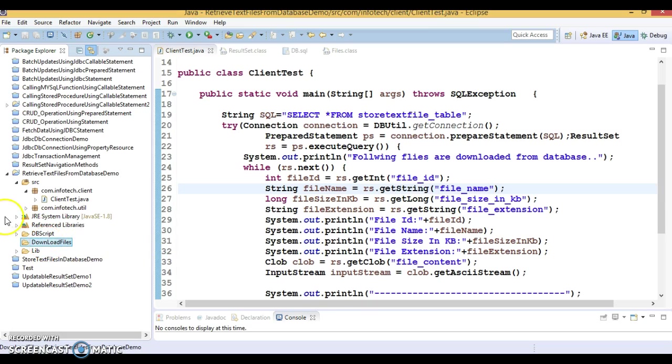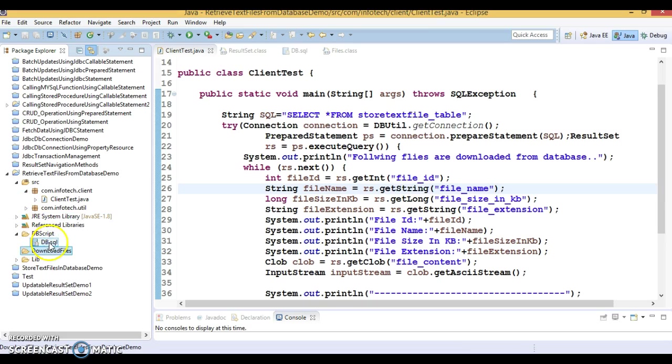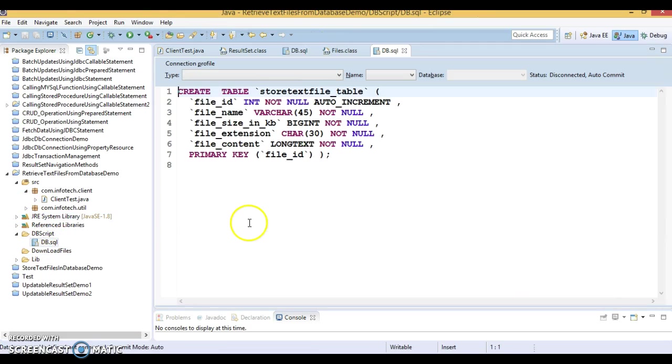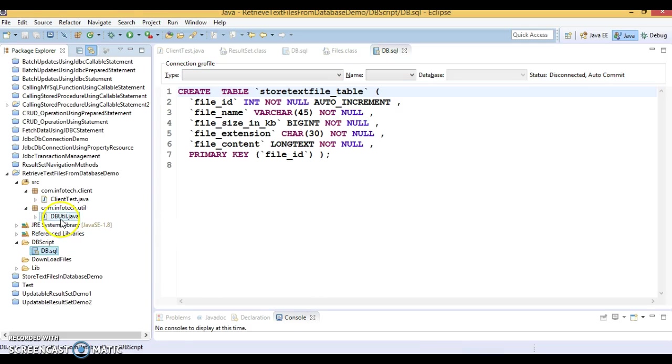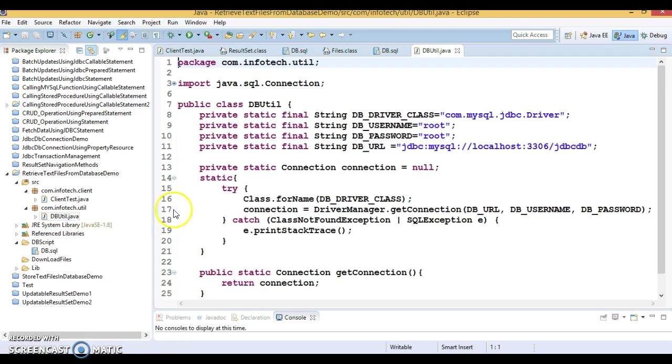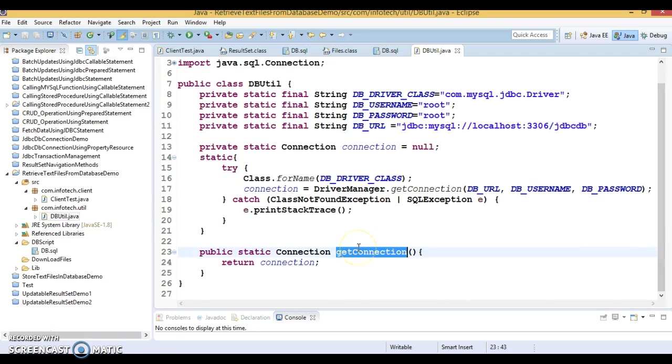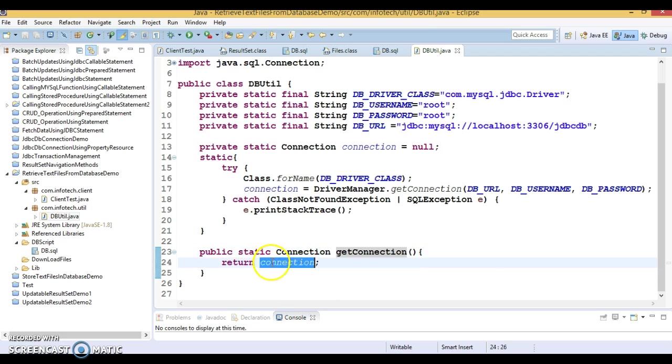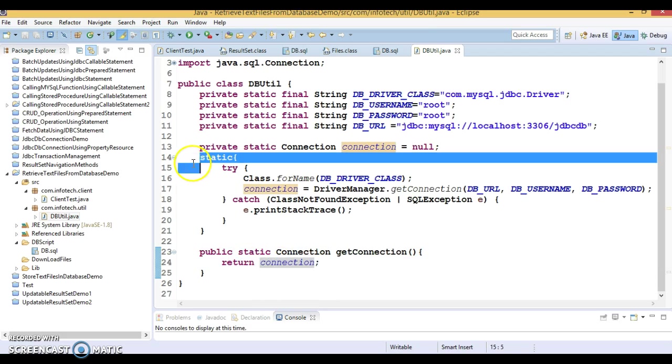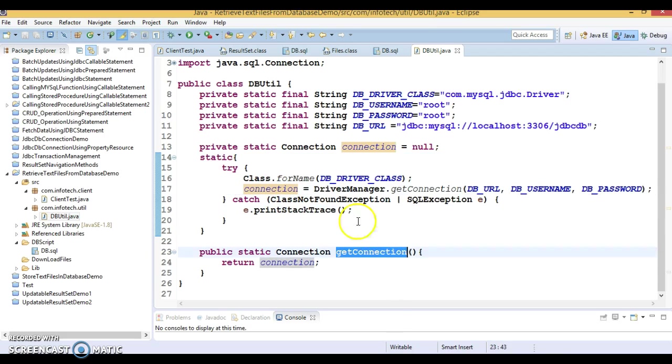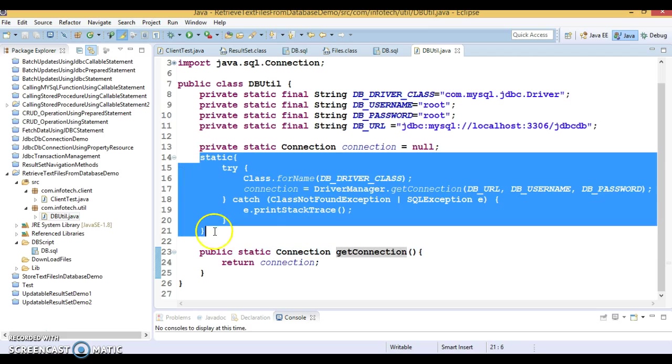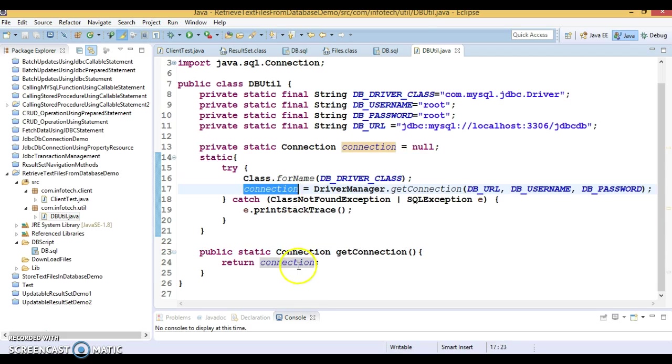So let's start. Here I have kept the database script in db.sql so that once you download this project you can run it and create this table in your database. Now I have a utility class called DBUtil and here I have a static method called getConnection which returns the connection object. You have a static block creating this connection. So when you call this method, first of all the static block will be executed and the connection will be created and returned by this method.